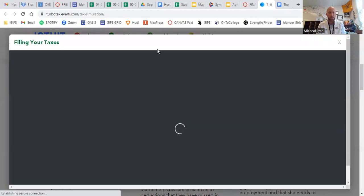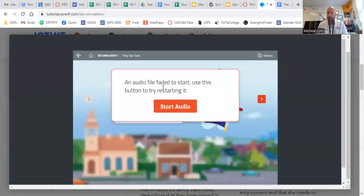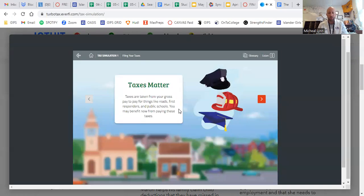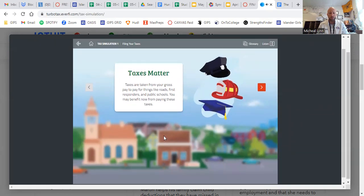You're going to click that and it's going to open up a simulator. Most likely all of you are going to get a message saying an audio file failed to start — if you get that, just click audio. It's going to start going through the simulator. It's talking through everything right now; I don't know if that audio is coming through on your end.